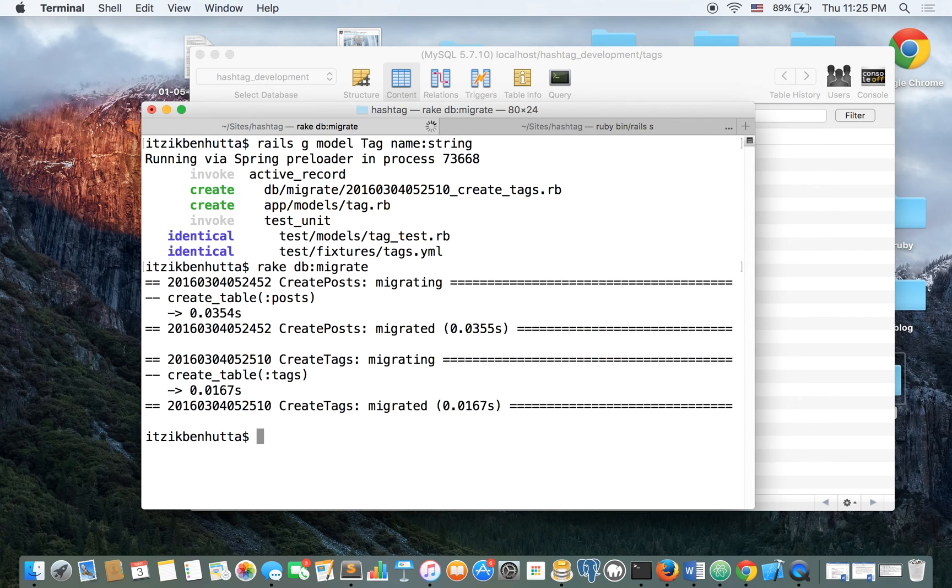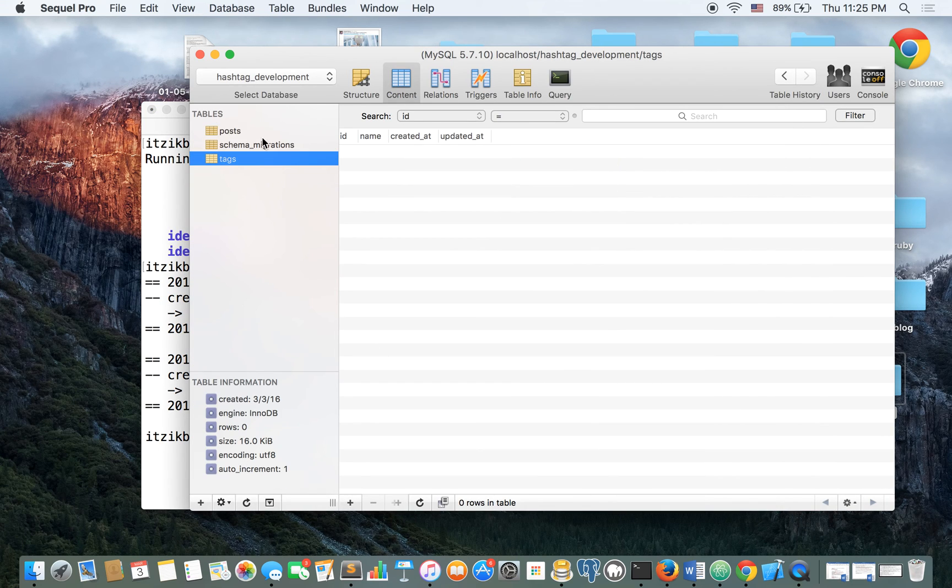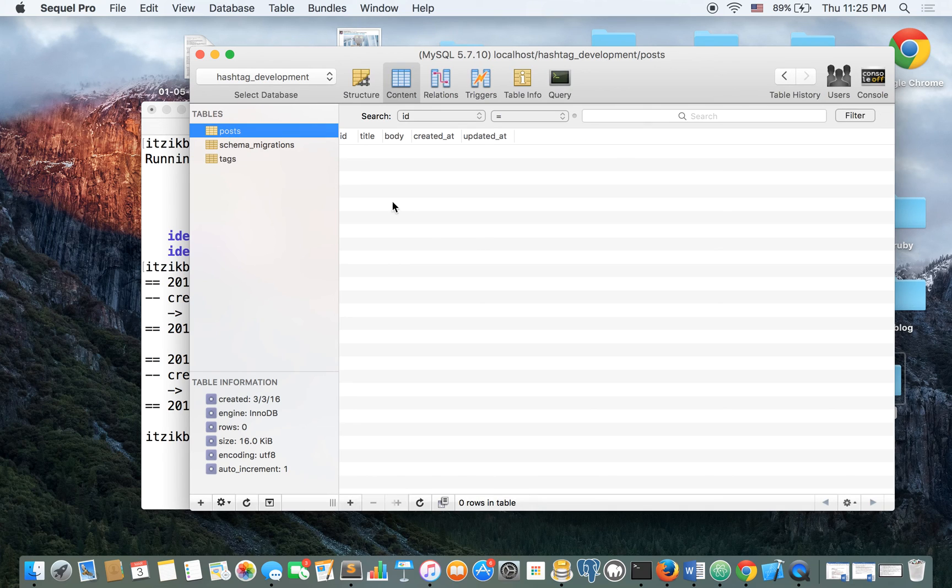Okay, so right now we have two tables. If we're going to take a look at the SQL Pro and refresh, we have the tags with the name and the posts with the body and the title.